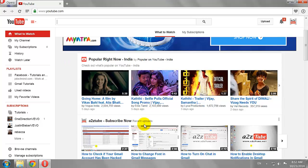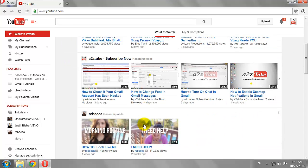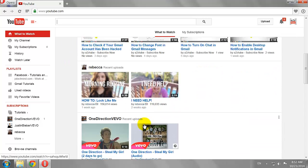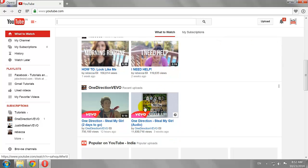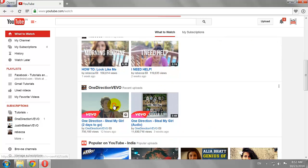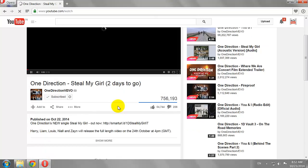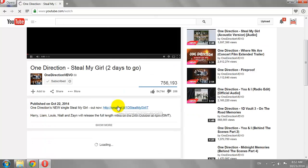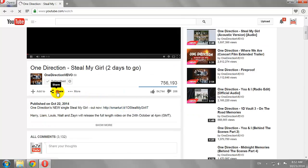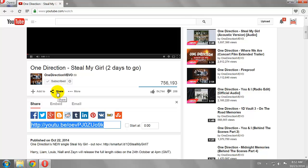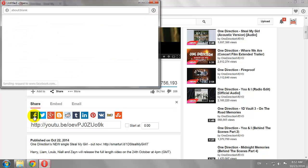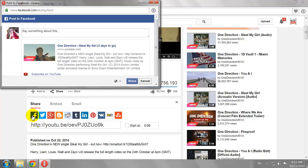Click on a video. If you like the video and want to share it with your friends, click the Share button. Select the social network where you want to share this video, then click Share.